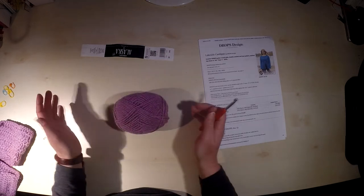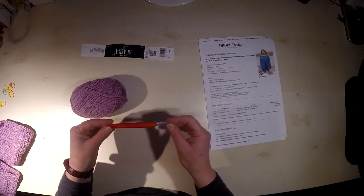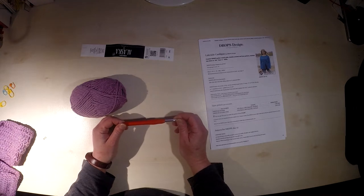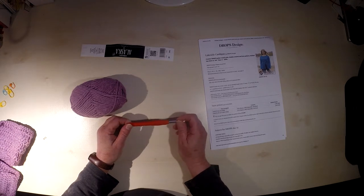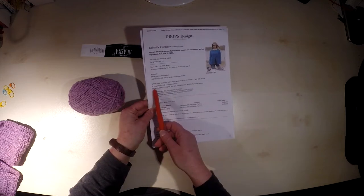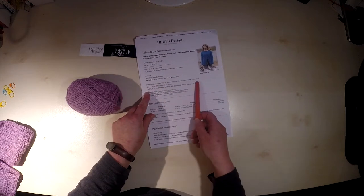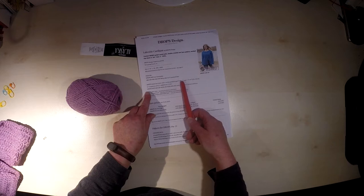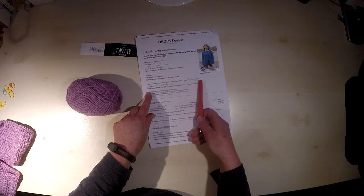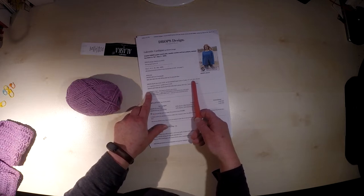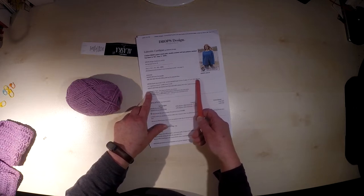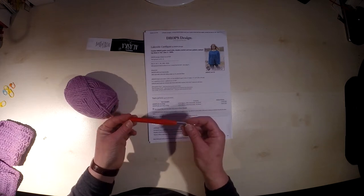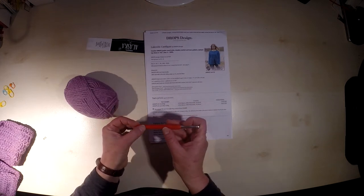So first of all, we have to make our gauge to check which crochet hook will be used. You will find the description for the gauge here in the pattern. 12 double crochet and seven rows have to make you a square 10 to 10 centimeter. So I will use the crochet hook number six, as it is also recommended in the pattern.